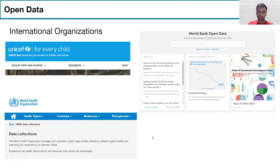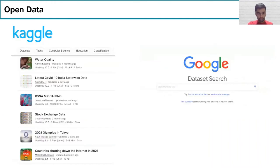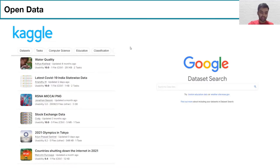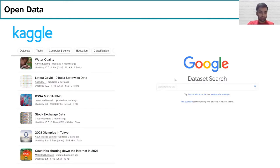These are two of the most popular search engines for getting datasets. One is Kaggle, which has a lot of interesting datasets. The other is Google Dataset Search, which is more appropriate if you already have a topic in mind and want to obtain datasets for it — it's similar to the Google search engine but specifically for datasets.